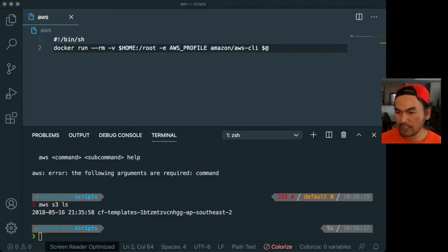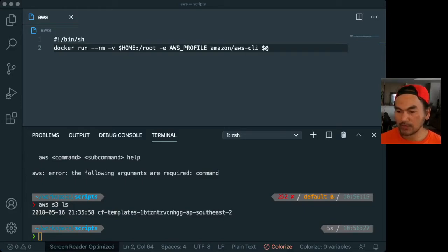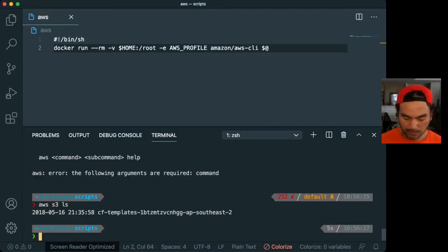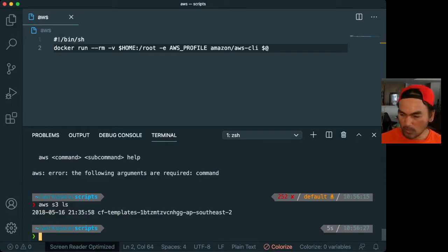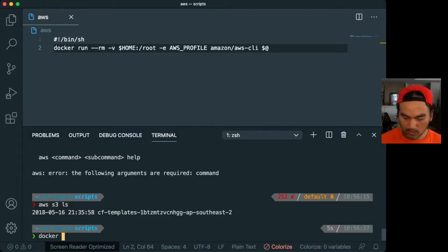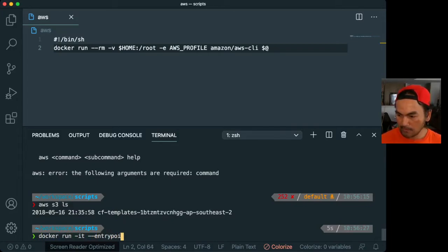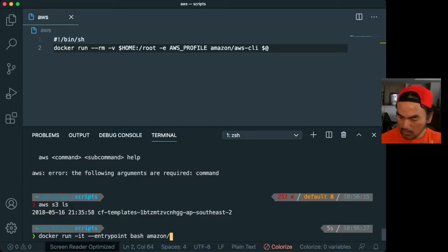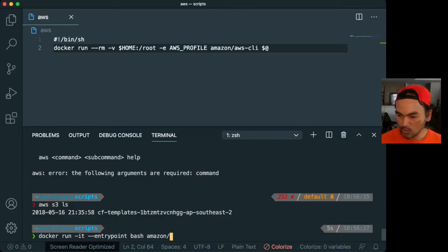One other thing that I find very useful, especially if I need some suggestions or I need to know how the command is being used, is auto-completion. So before we look into setting that up, so that we appreciate what's going on in the background, let's get inside the container.